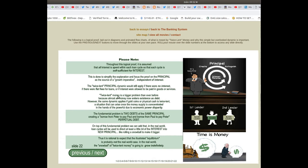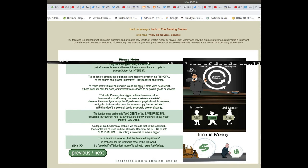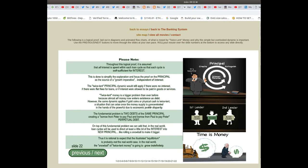Twice lent money is a bigger problem than ever before because almost all money now enters existence as debt. However, the same dynamic applies if gold coins or physical cash is twice lent — a situation that can arise once the money supply is concentrated in the hands of the powerful due to economic power disparity.